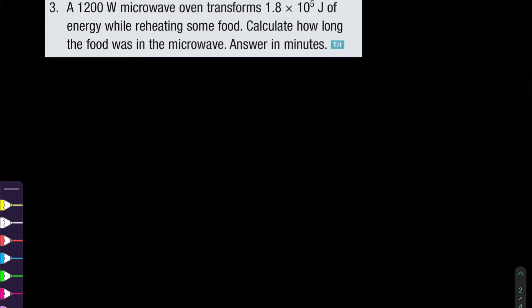For question number three: a 1,200-watt microwave oven transforms 1.8 × 10⁵ joules of energy while reheating some food. Calculate how long the food was in the microwave — answer in minutes. We have the power rating of the microwave, which is 1,200 watts.